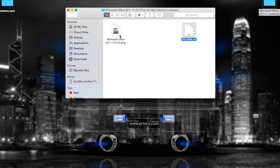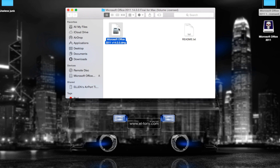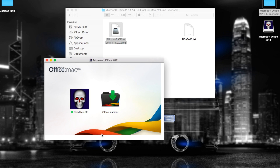The DMG will have a readme.rtfd — you don't have to worry about that. That's just the crack showing you that you don't need the activation key. What you're going to want to do is open the Office installer.